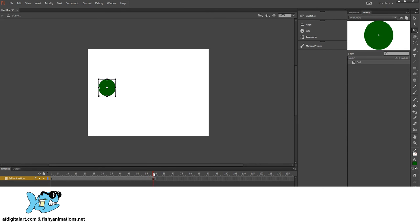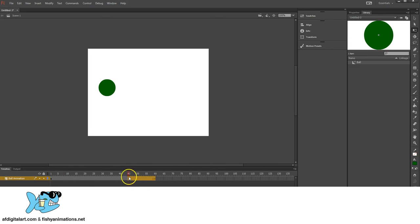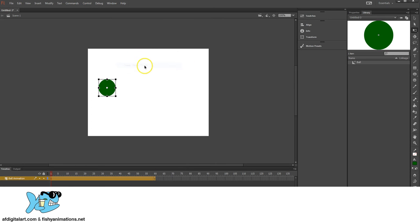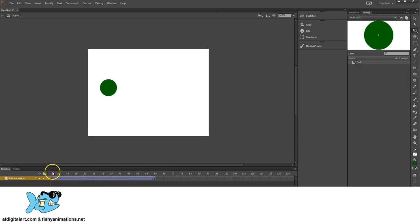So at frame 60, it's there. From frame 59 all the way to 1, it's stable. I will then click and drag and select all my frames, even the keyframes, right click, and say Create Classic Tween. And now it should be animated. Perfect. This is everything we learned prior.